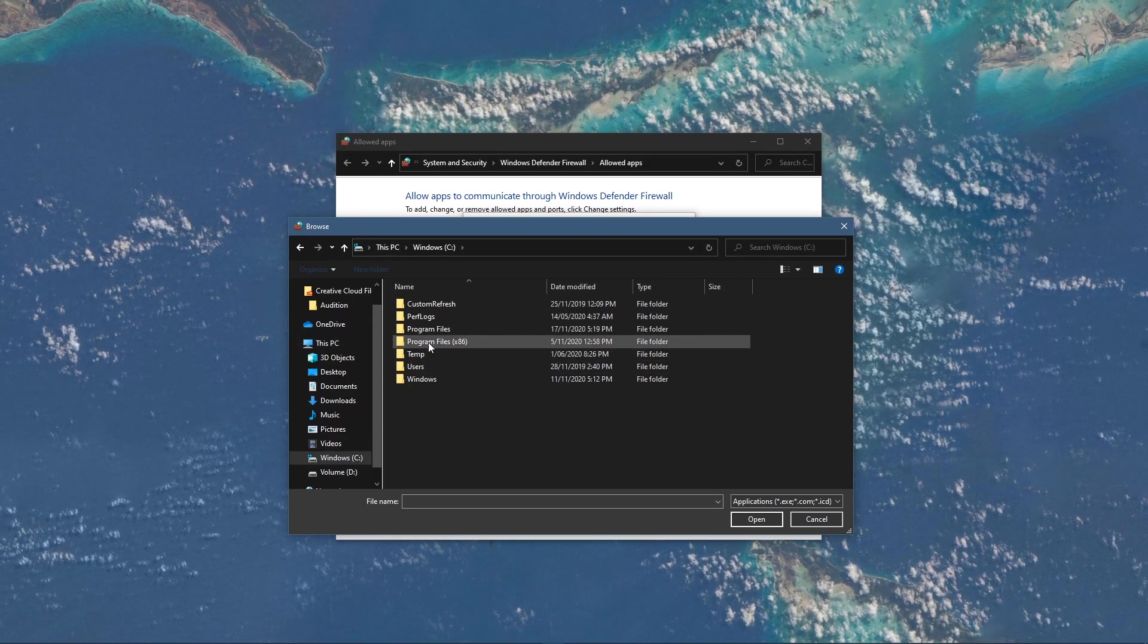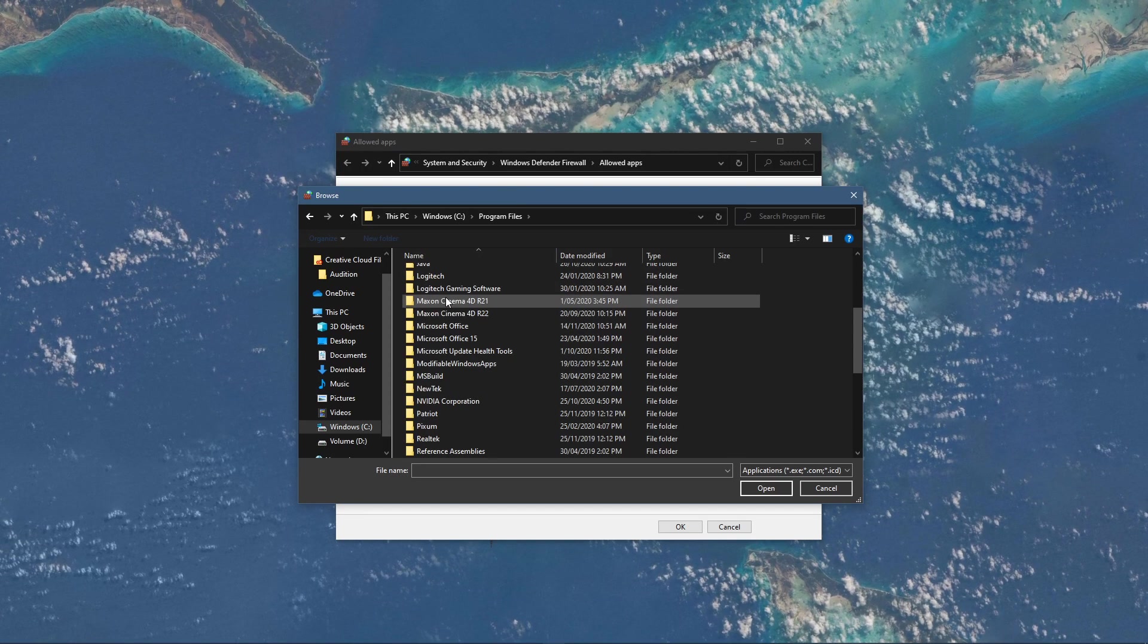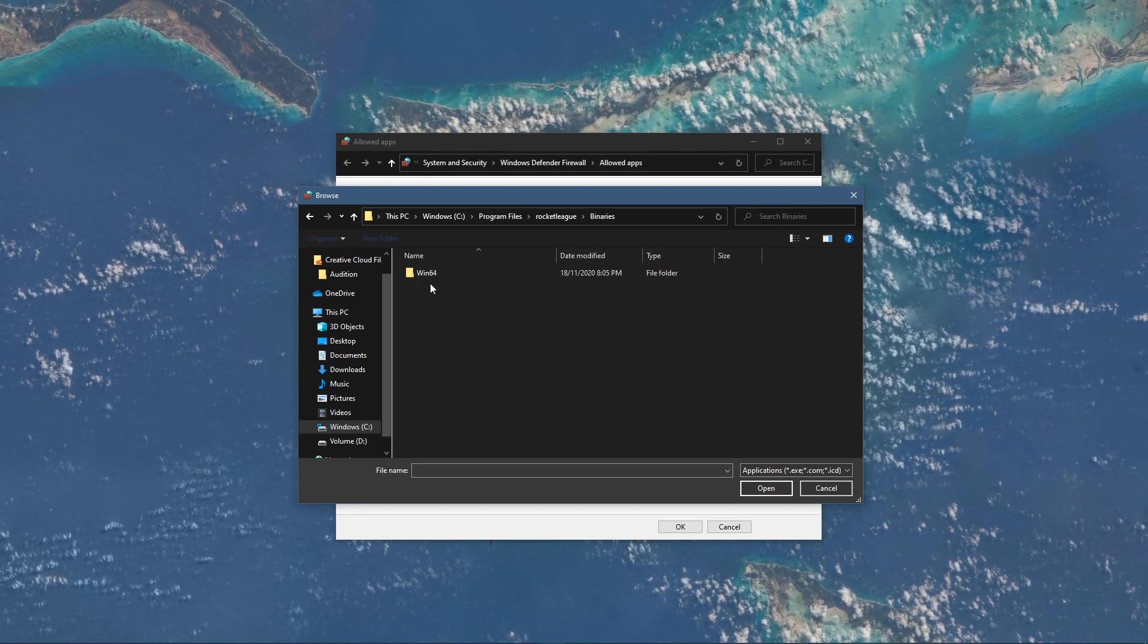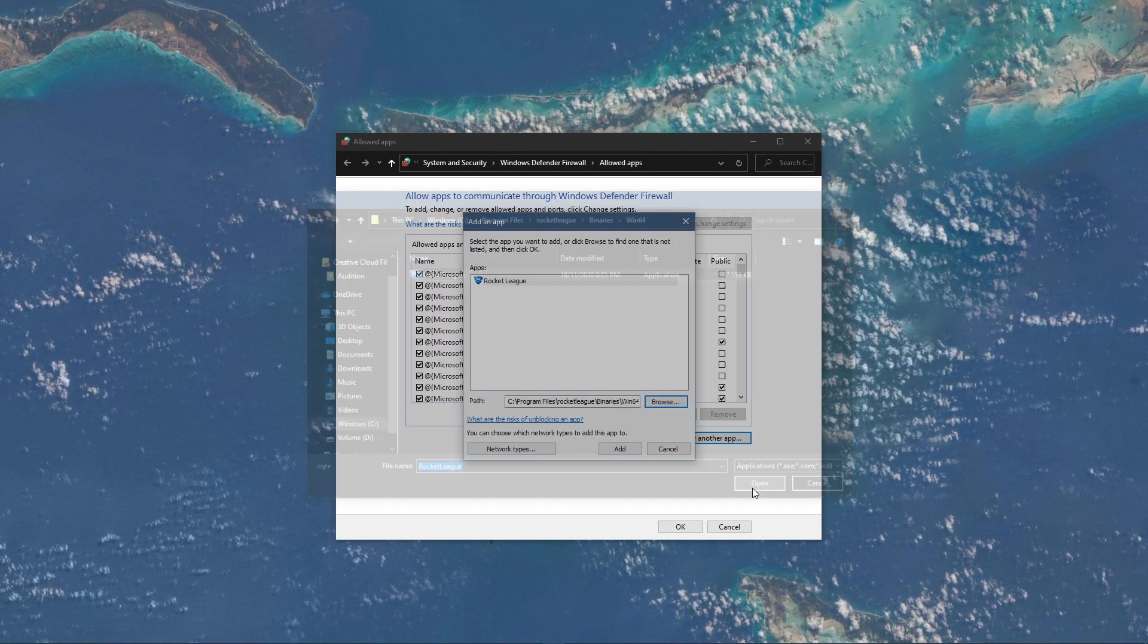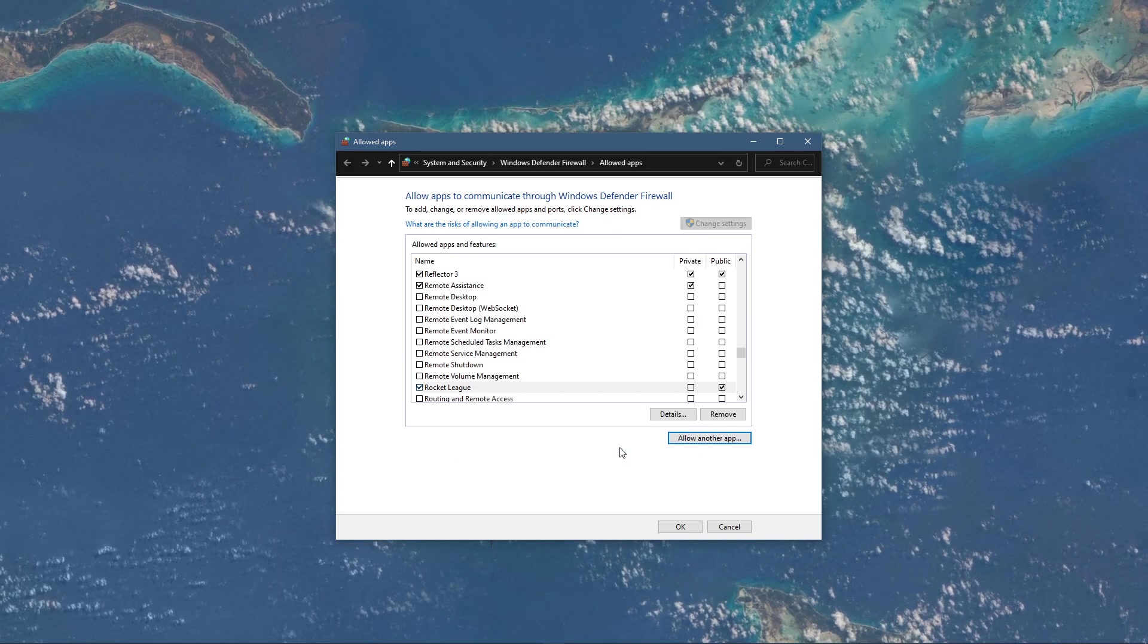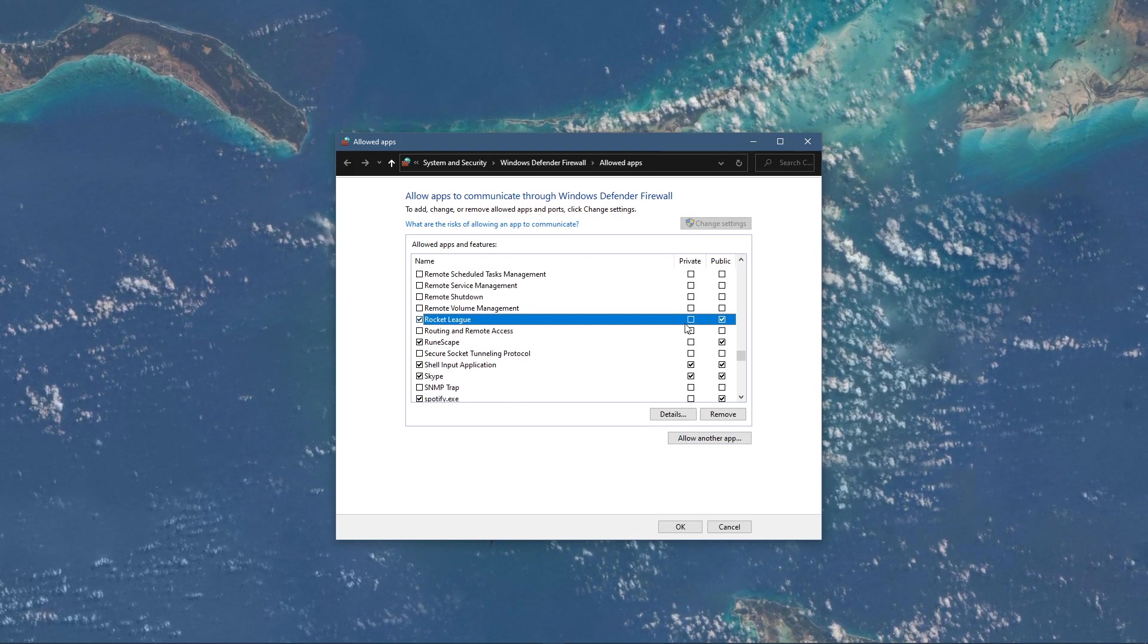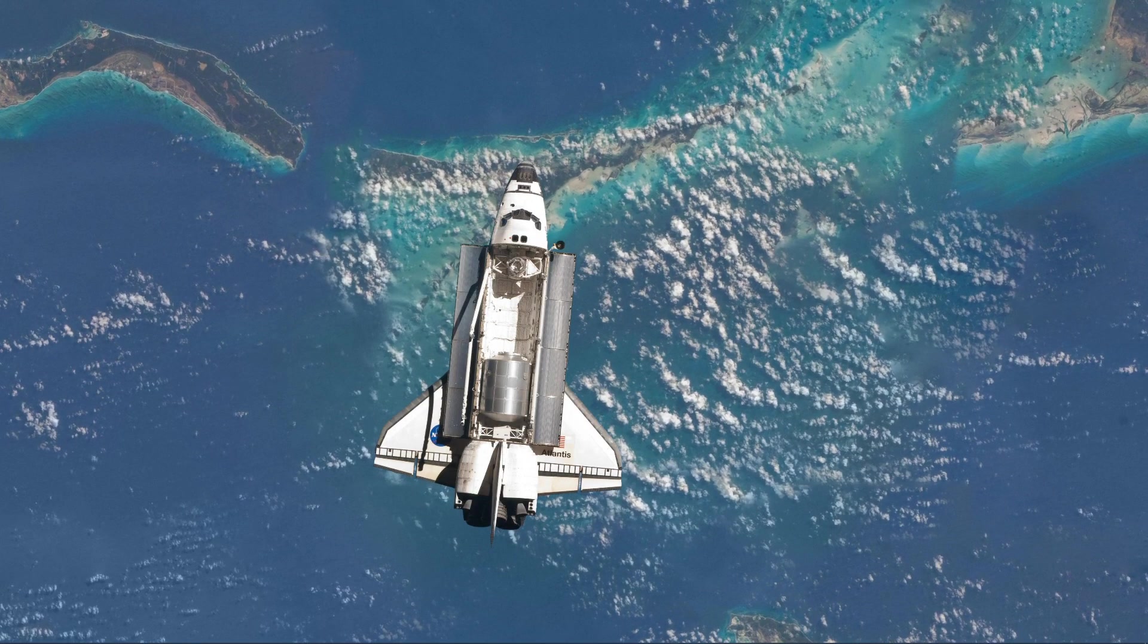Navigate to the drive on which you saved the game on, Program Files, Rocket League, Binaries, Win64 and here select the Rocket League application and select Open. This will allow you to exclude the application from being blocked by your firewall and will, for some users, prevent the issue.